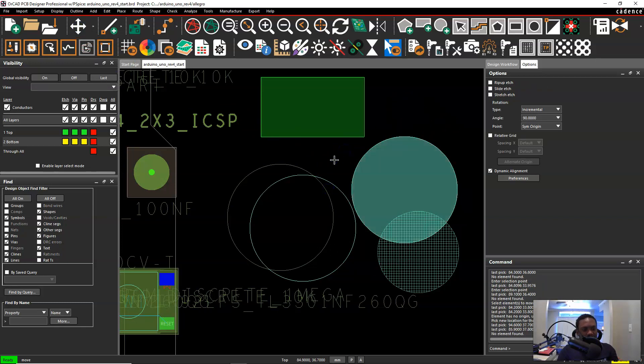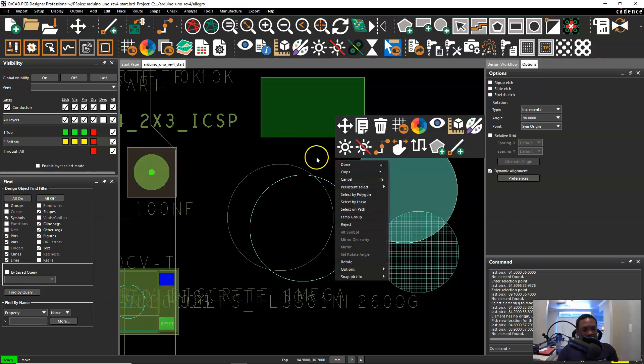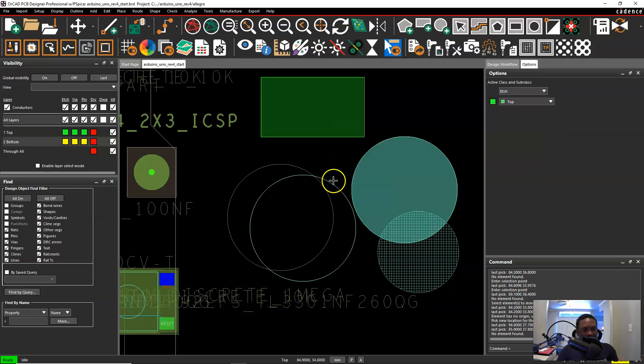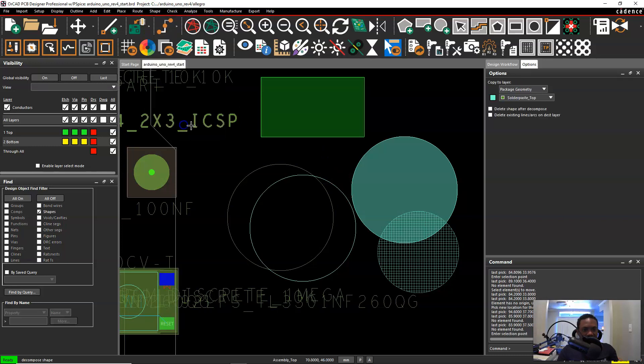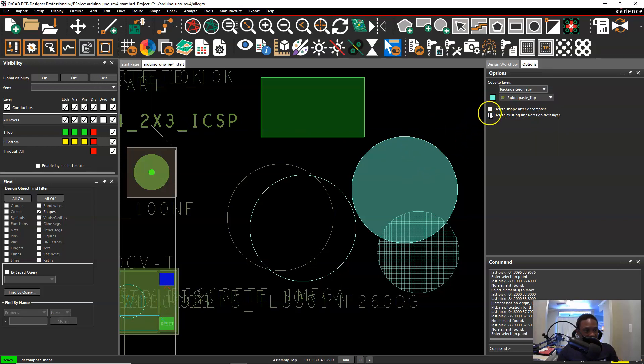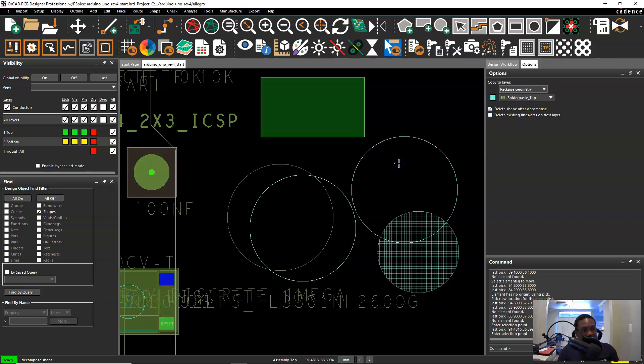There's one more thing I want to show you. So we have our shape here that is unfilled. You can go to shape again. Create lines from shape. And then you can choose to delete the original shape in place. So go to delete shape after decompose. Decompose check. Now click it once.